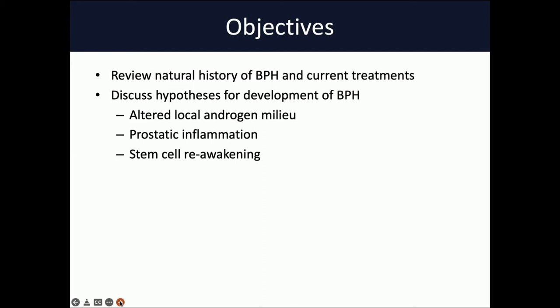Our objectives today around BPH are to first briefly review the natural history of BPH and the current treatment landscape for the condition. And then we're going to transition over to talk about the different hypotheses for the development of BPH, including altered local androgen milieu, prostatic inflammation, and the stem cell reawakening hypothesis.